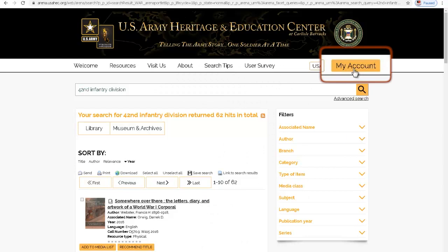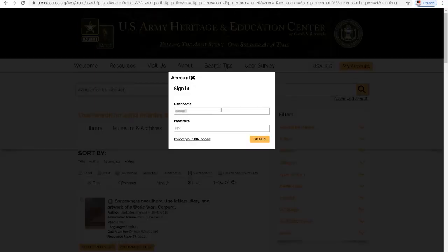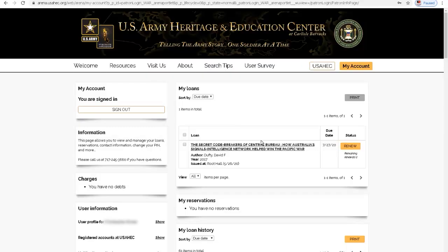To get the most out of ARENA, log into your account using your library card number. This will allow you to save searches and create resource lists for future reference, and even write reviews to share with fellow ARENA users. Additionally, you can view a list of current and past checkouts, make renewal and reservation requests, and change your PIN or contact information.